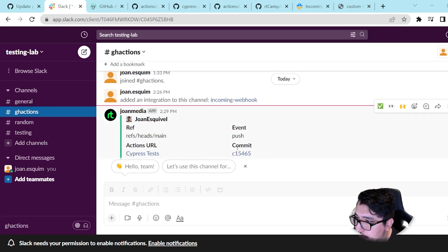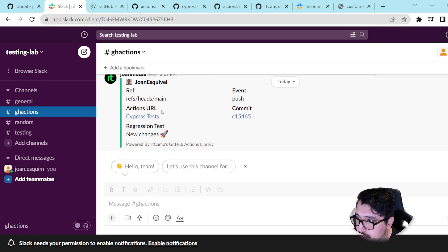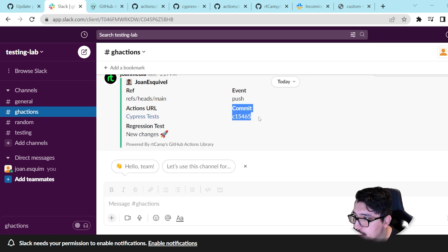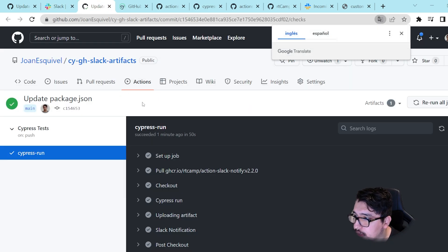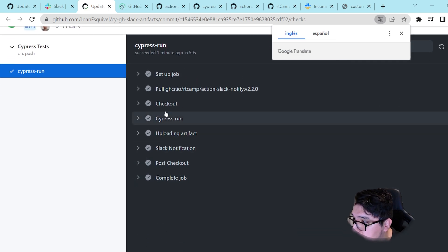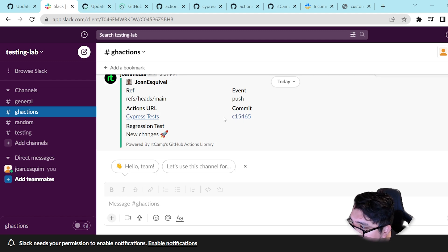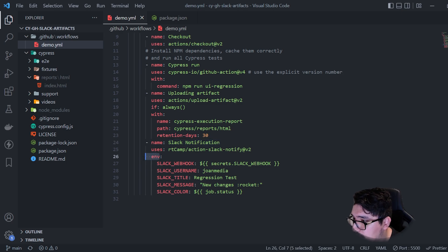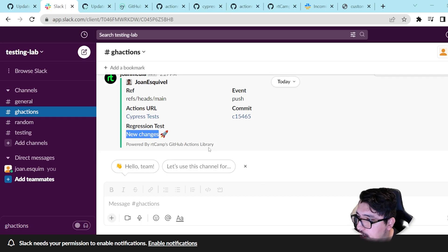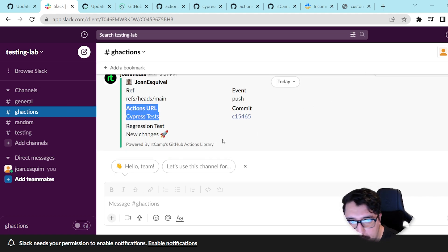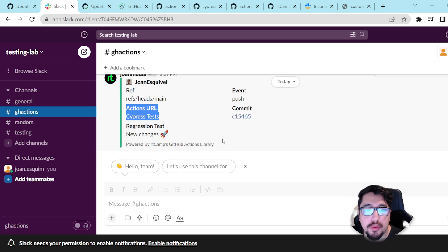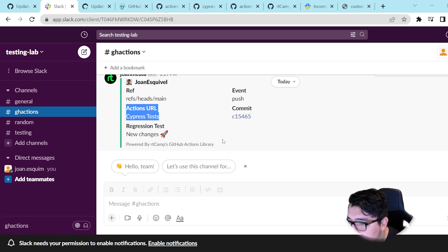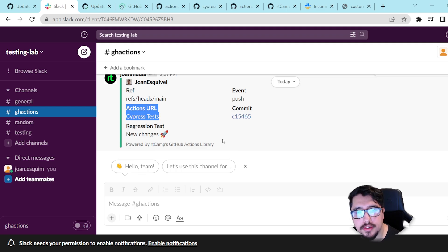Another thing I want to show you is that here we have an automatic Slack notification that we received with the event that happened, the commit message, and a link that redirects me to this particular Cypress run. Here we have the customized message I set in the environment variable. That's it! Thank you very much for your time and for watching till the end. Please subscribe, hit the like button, and let me know if you need any help — I'll try to respond as soon as possible. See you soon, bye-bye!